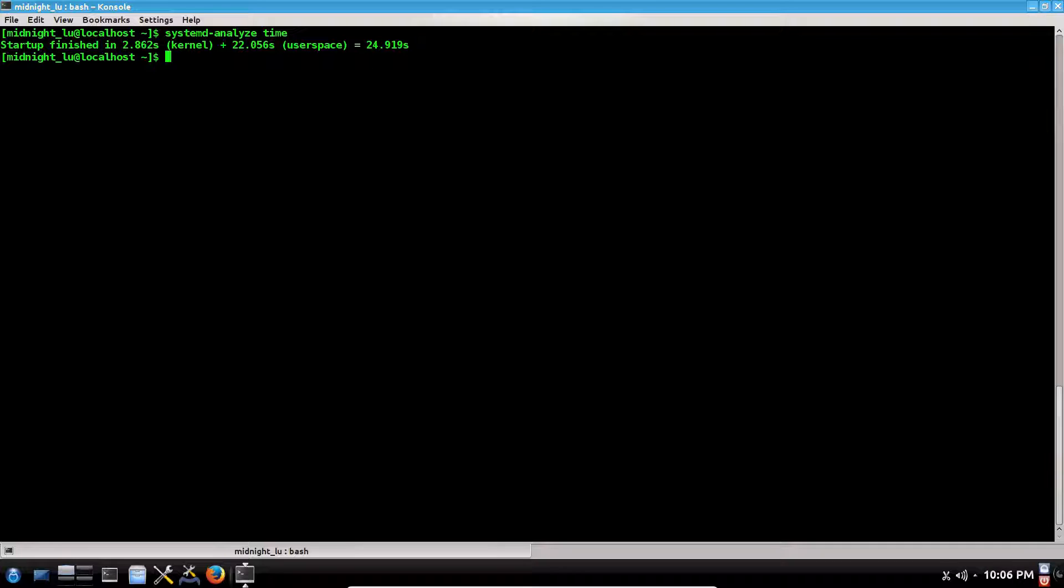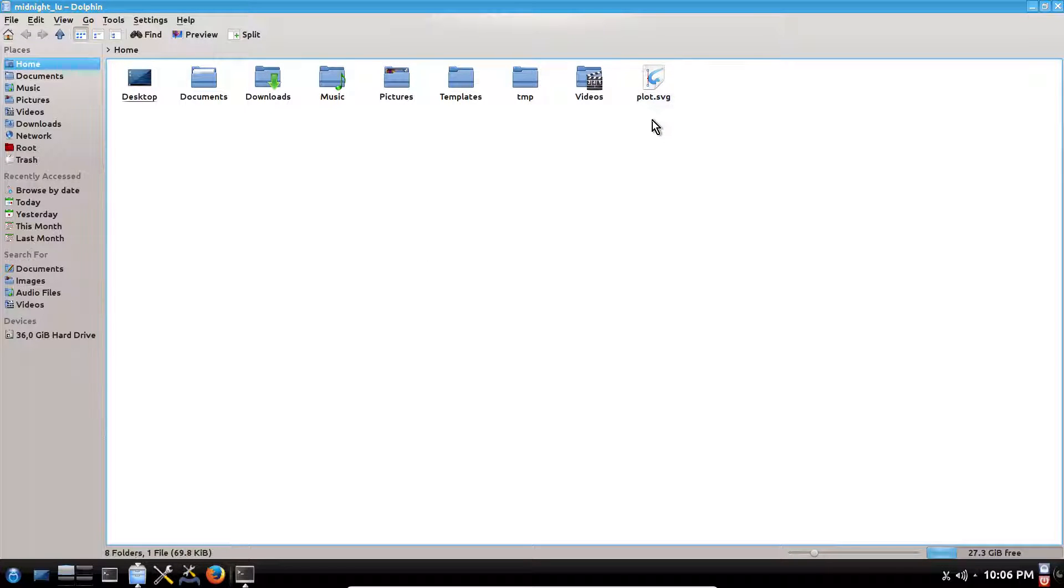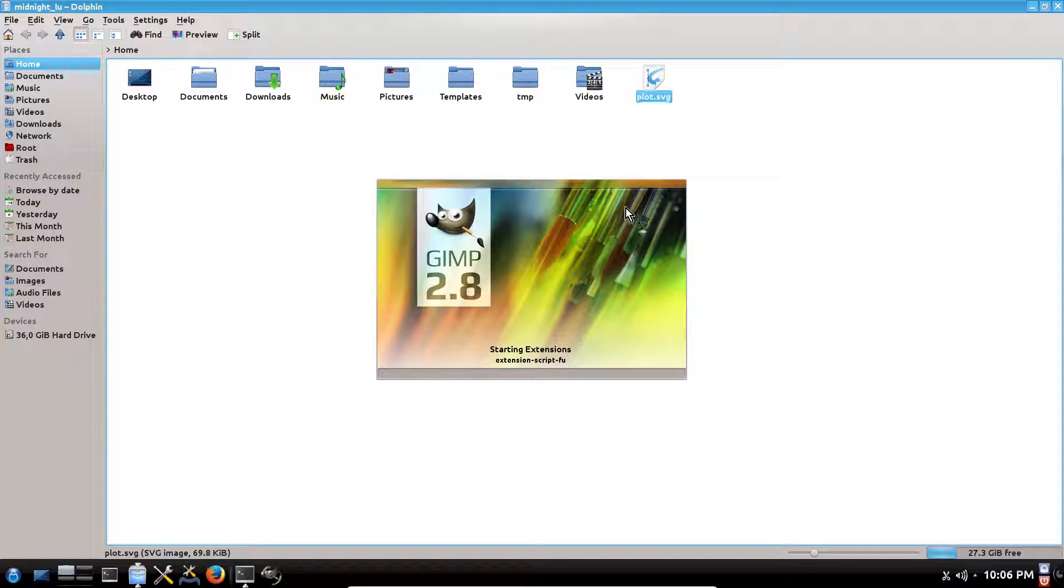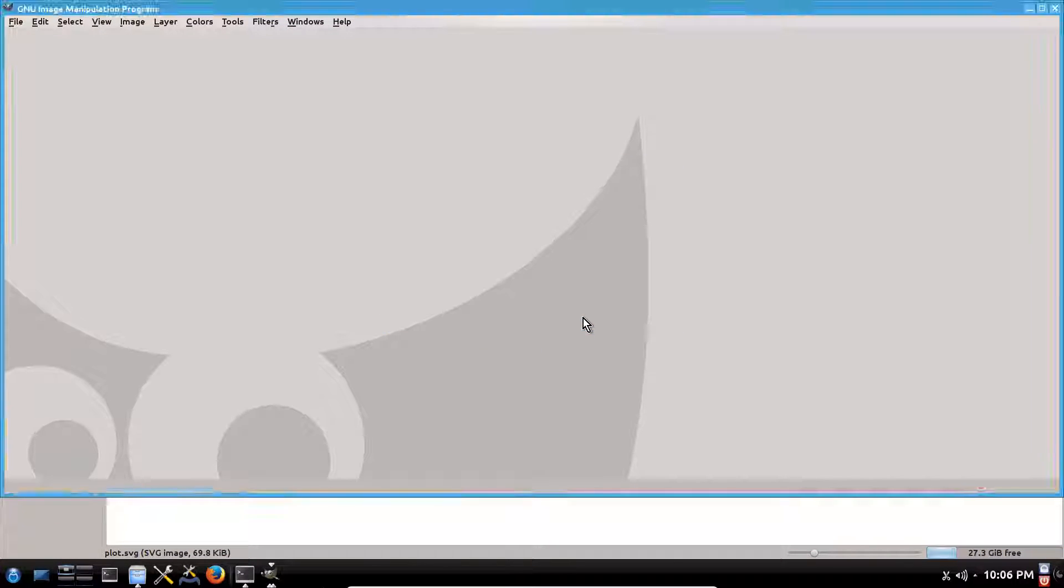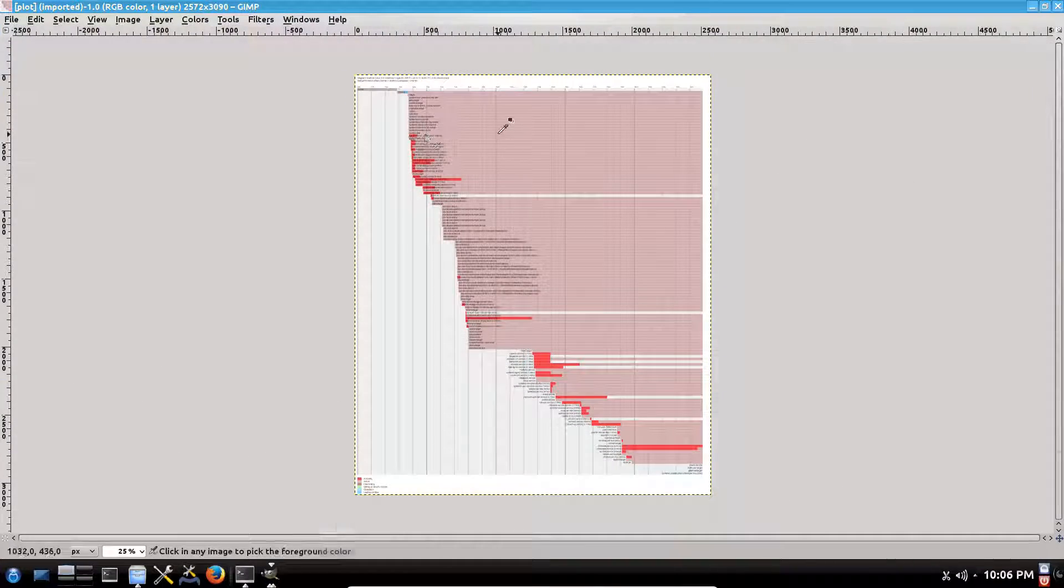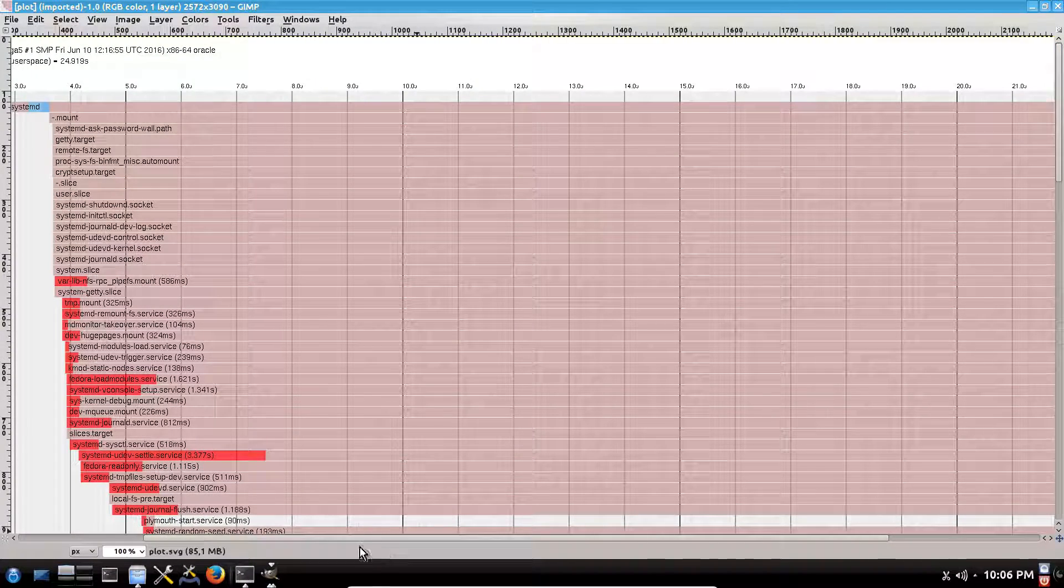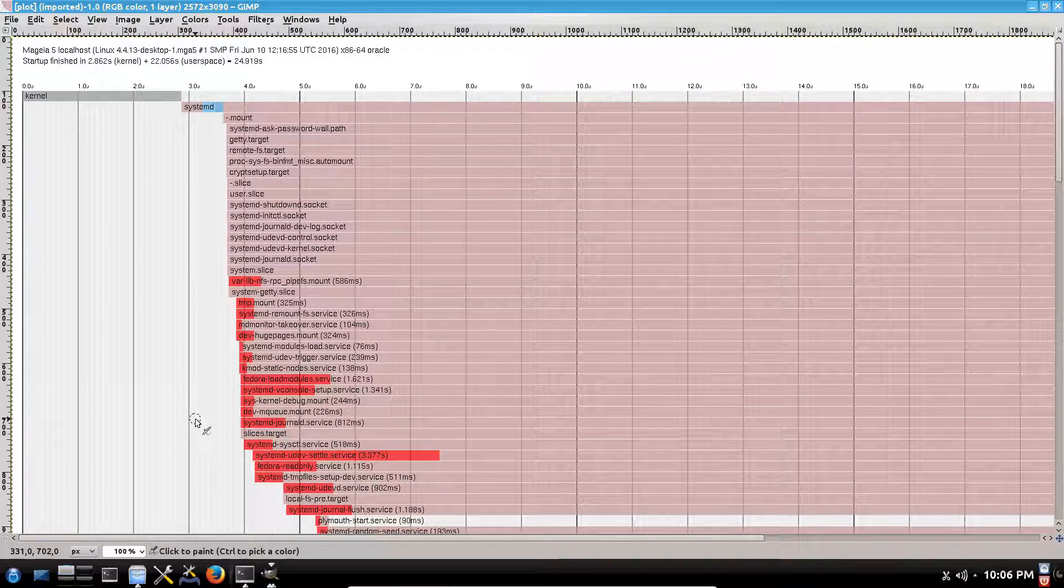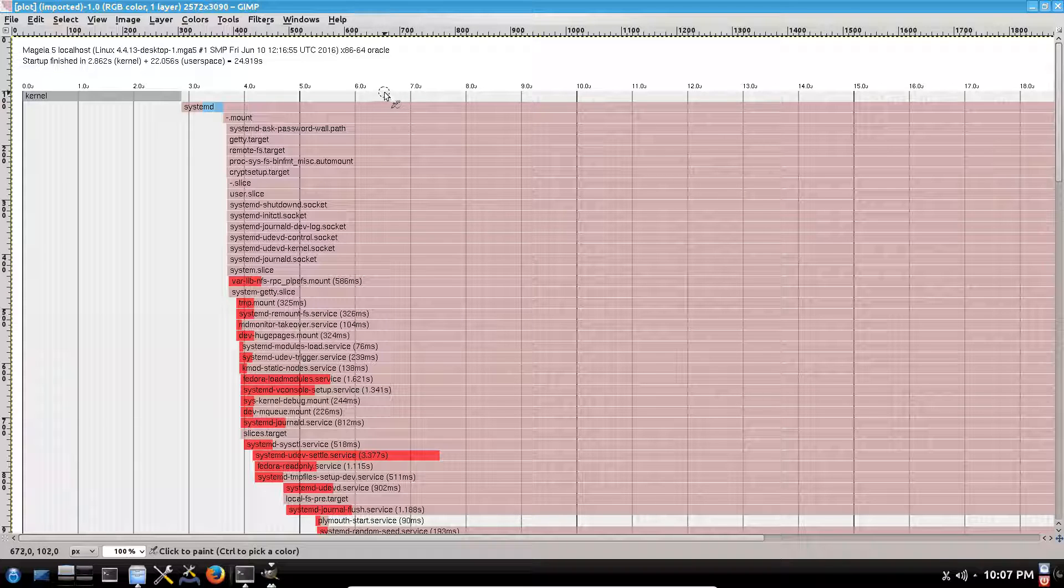One more thing that you can also analyze in picture mode is to create a plot, or actually a chart, which shows the order of loading all the services and their time. systemd-analyze plot—we will put this plot in a file, let's call it plot, should be SVG format. Press enter. Right now this is our plot. Let's open it. As you can see, this is the chart of all services by order, which started first—kernel loads up to nearly three seconds, then started systemd.